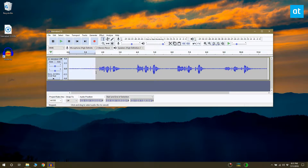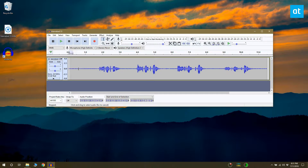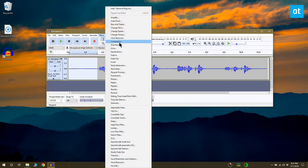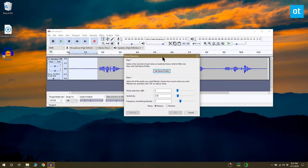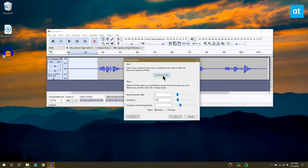The waveform of the file indicates which parts are empty and which parts have sound. First, you need to drag your cursor over the empty part of the file. Once you've done that, go to Effect and select Noise Reduction.